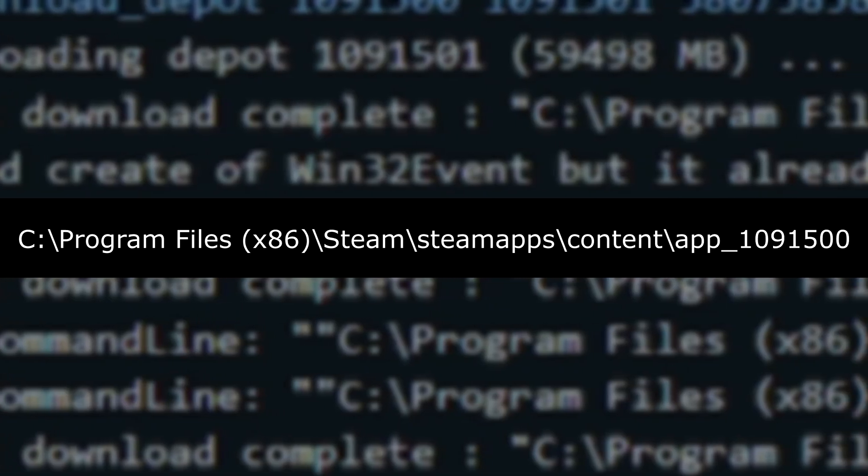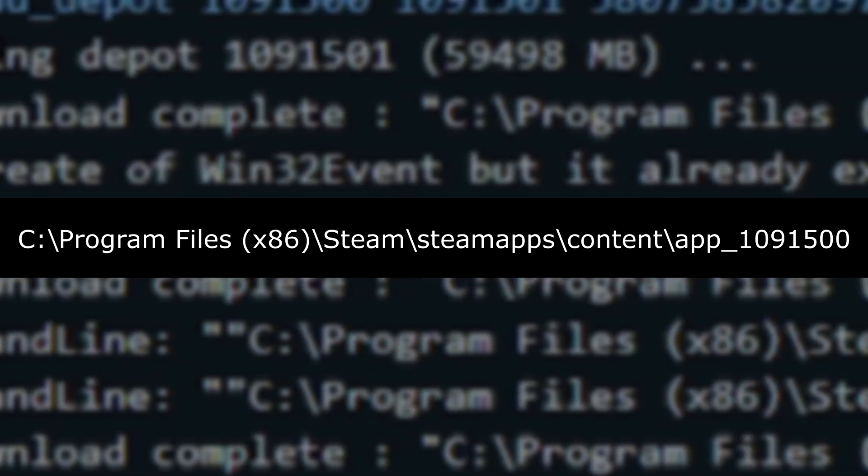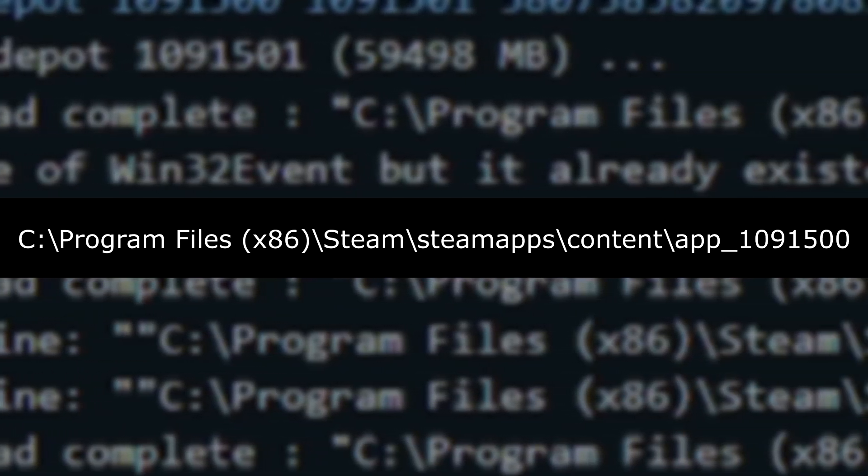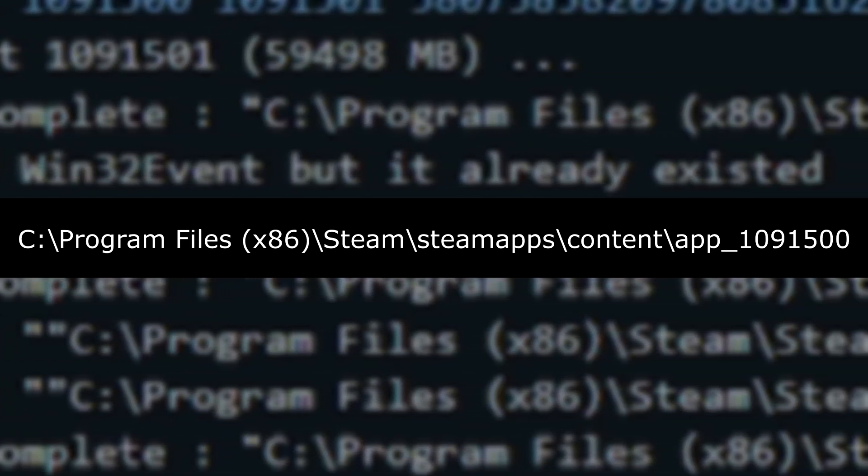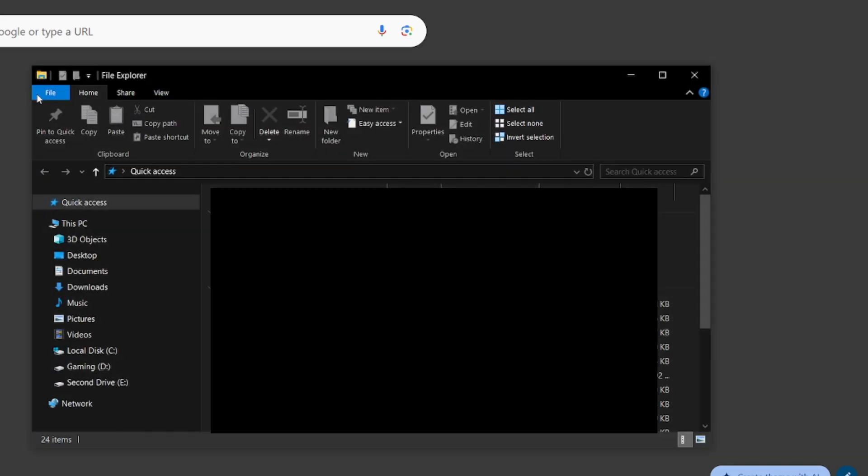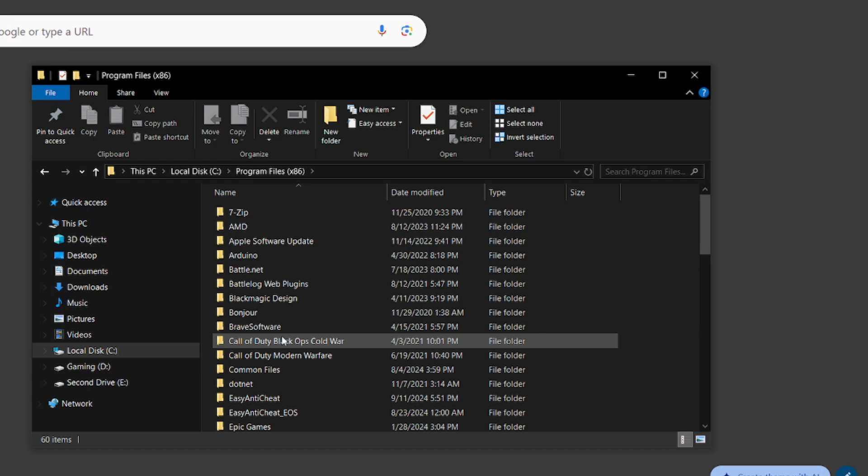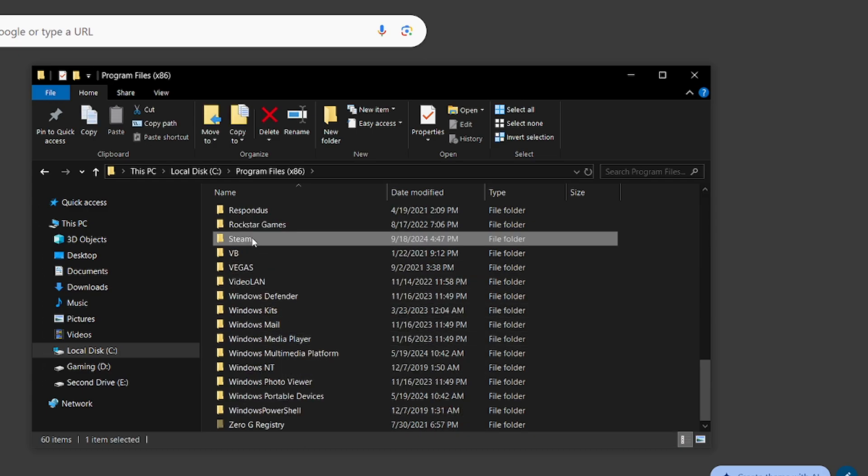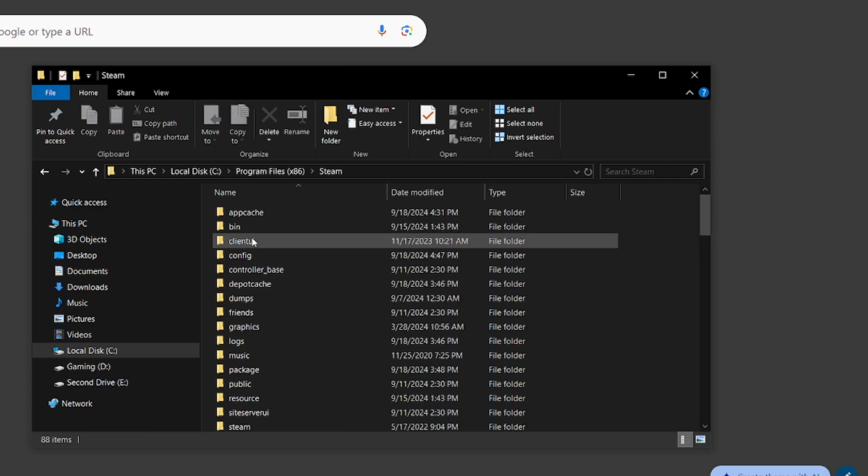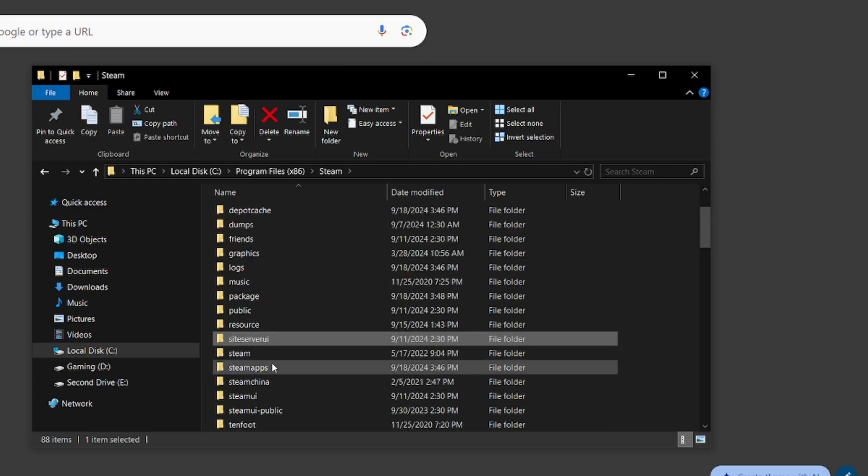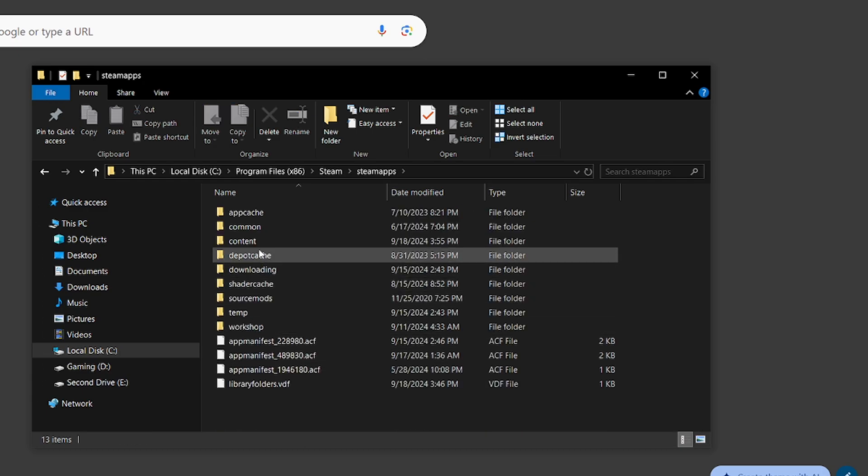So once steam is done downloading your older game files, you're going to want to head over to where it was downloaded. We open the file explorer. We head to our drive that steam was installed upon. We go down to program files x86. We find steam. We go down to steam apps.